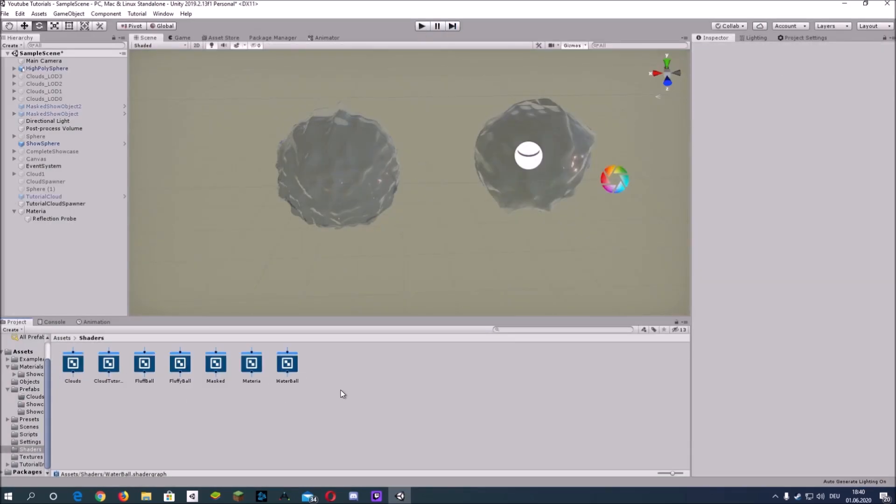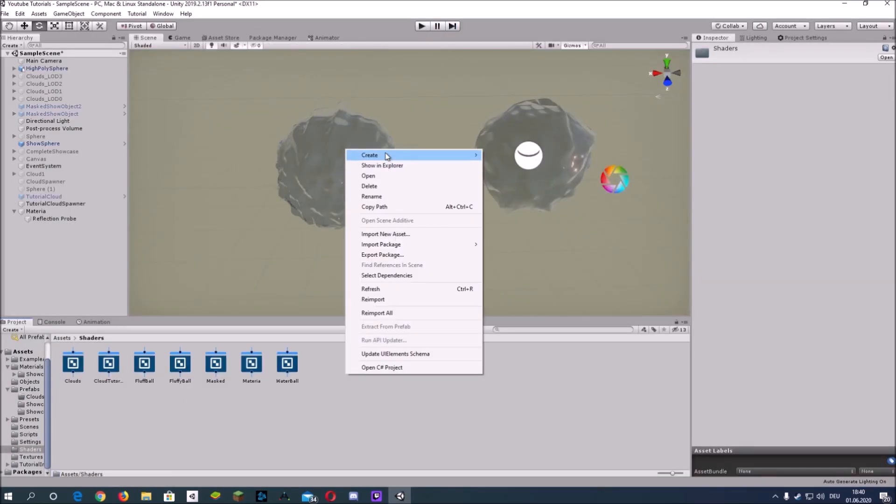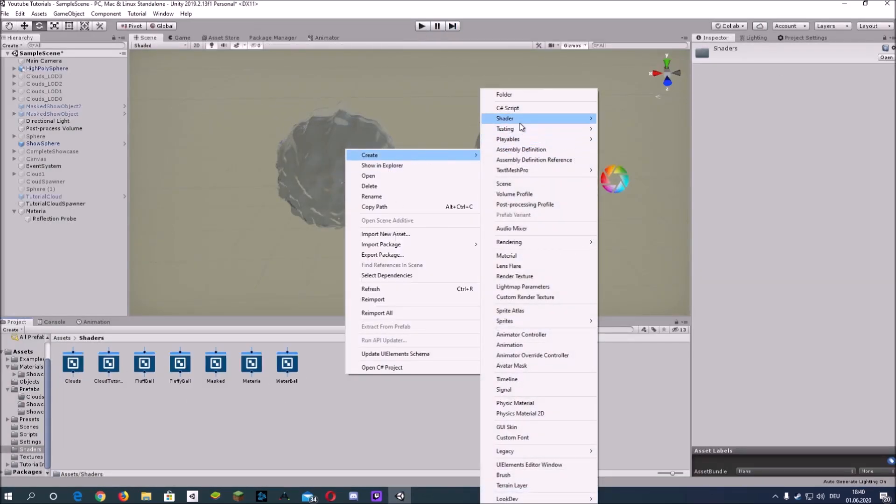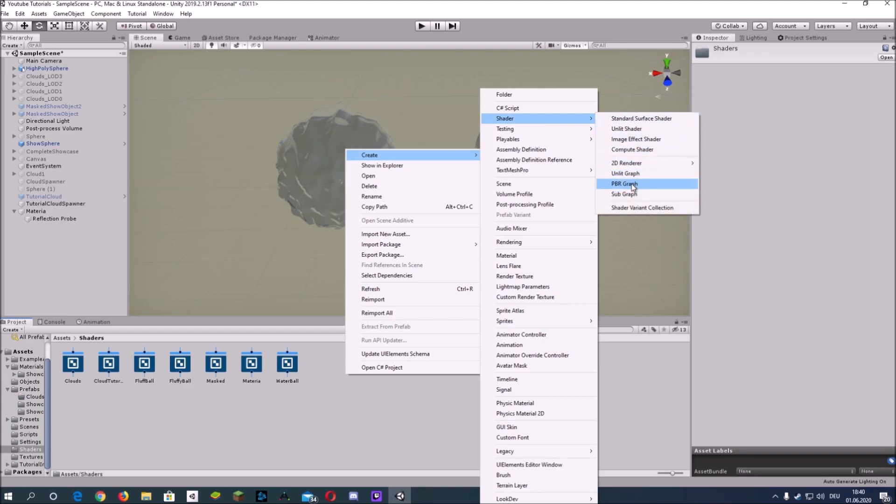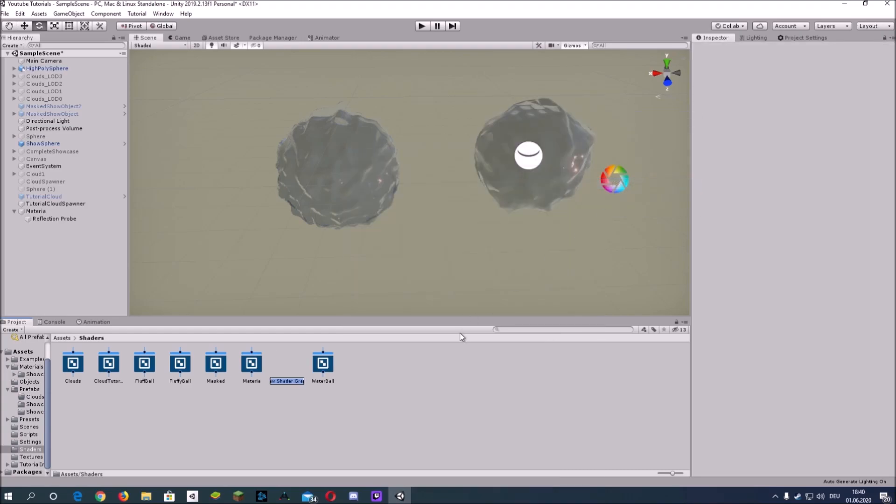Now let's create the shader, create a new one, a PBR graph.